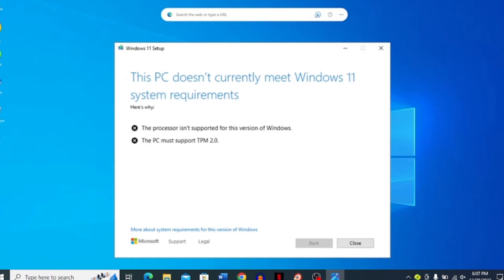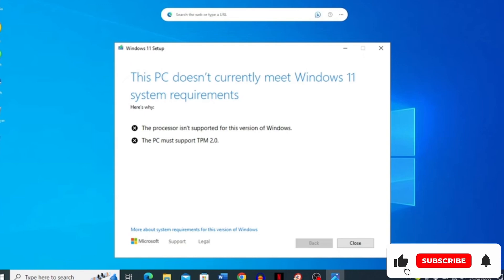In today's video, we are going to talk about the easiest way to upgrade from Windows 10 to 11 on unsupported PC without any third-party tool. So let's get started.